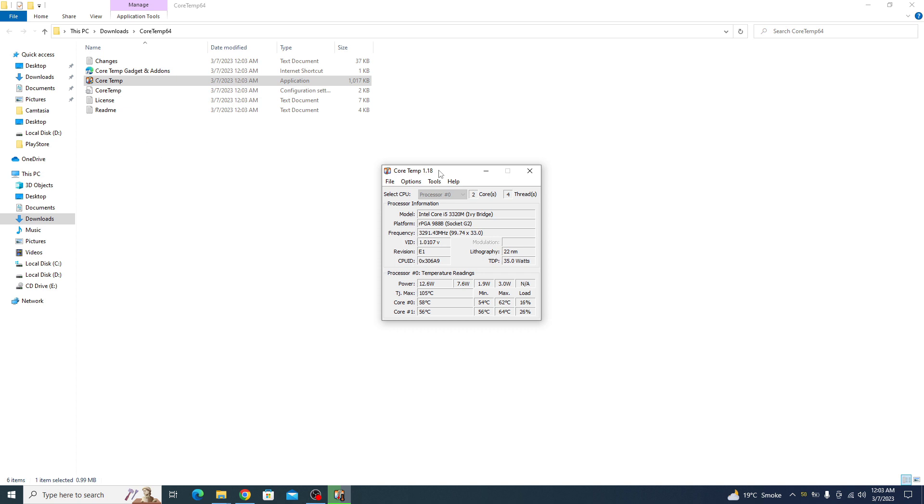In the main window of CoreTemp, you can see the real-time temperature readings for each core. The temperatures are displayed in Celsius by default, but you can change it to Fahrenheit in the options menu.